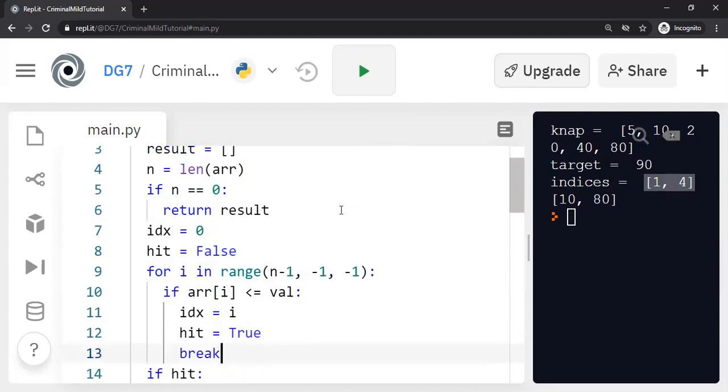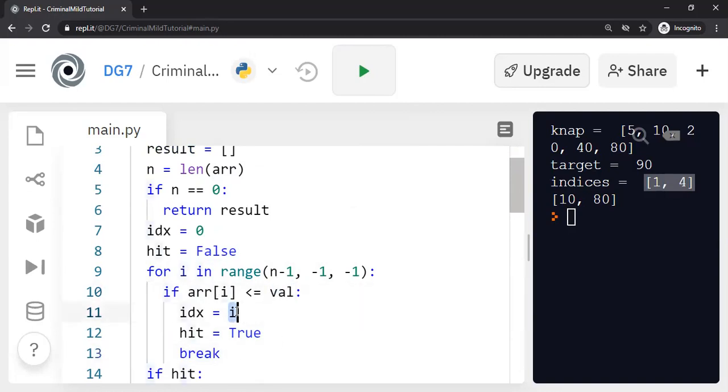Otherwise, what we do, we start the scanning from the right end of the array. And we stop the scanning as soon as we find a value in the array smaller than the target value. And we make a note of that particular index i.